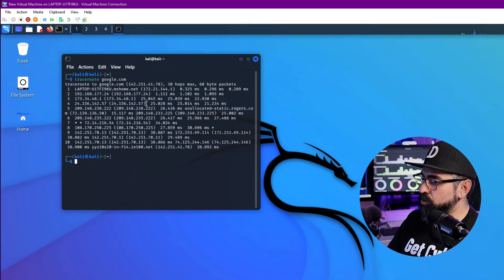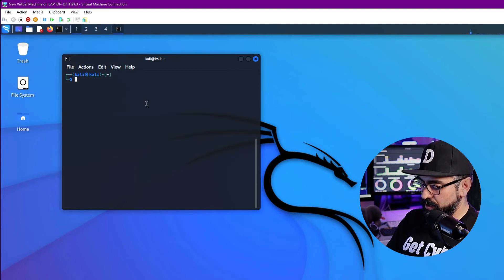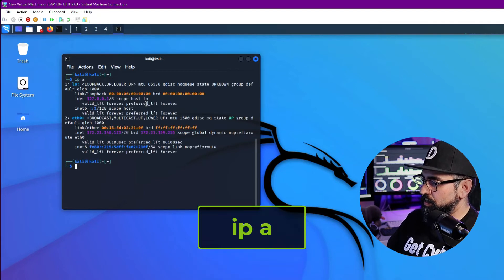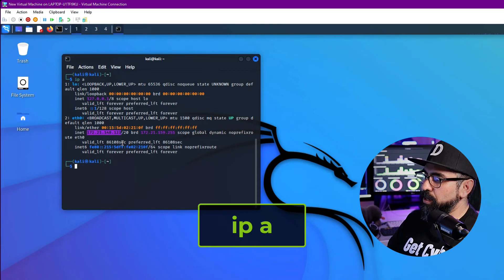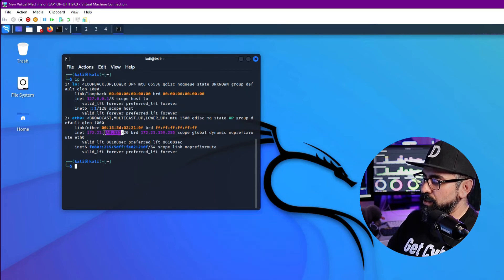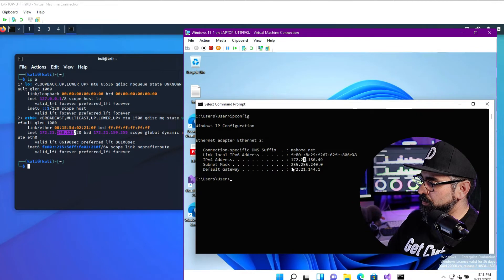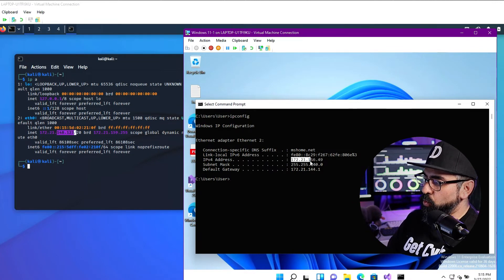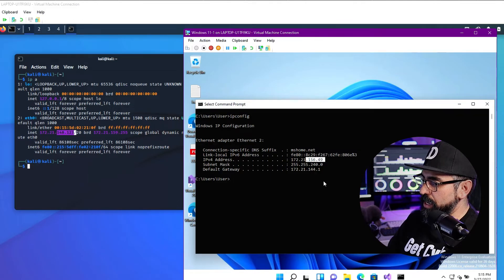Now let's go back to the Kali machine and repeat the same process. Click on Terminal. In here do a traceroute google.com. As you can see, we already have access to the internet. Control L to clear the screen. Type in ip a. As you can see, your IP address is different in a different subnet than your Windows machine. This one here is 156.49, and this one over here is 148. So now we're going to create a new network for these two computers.